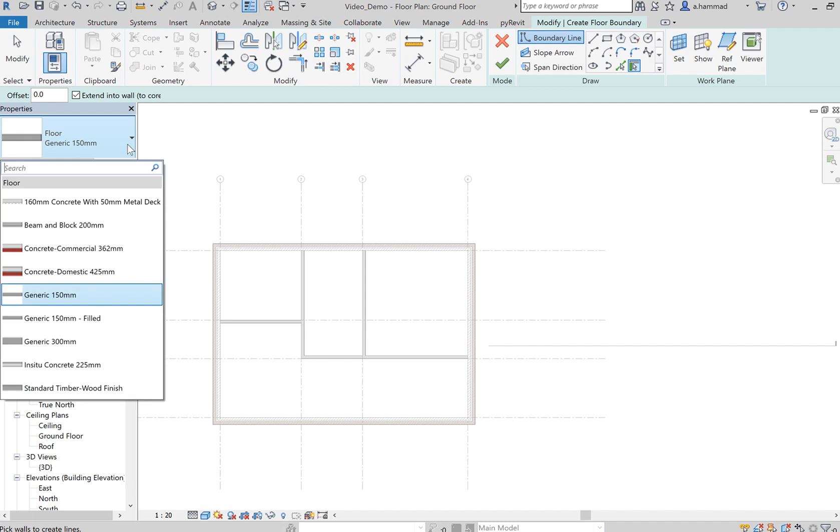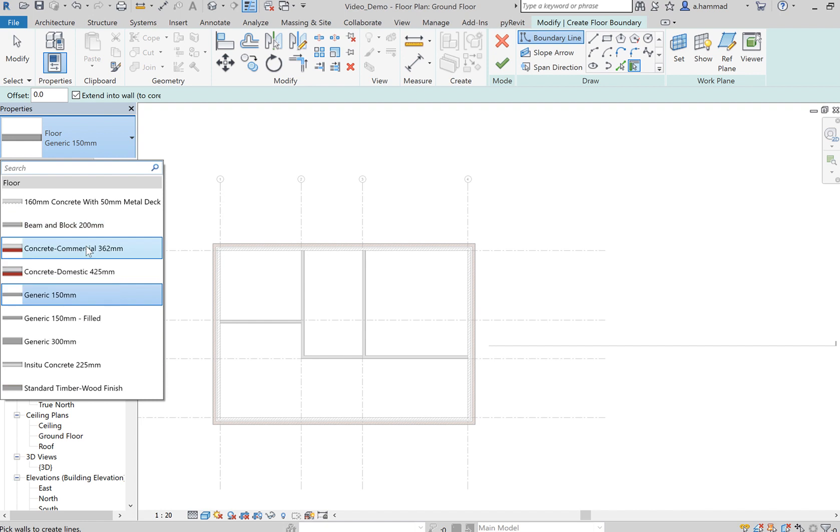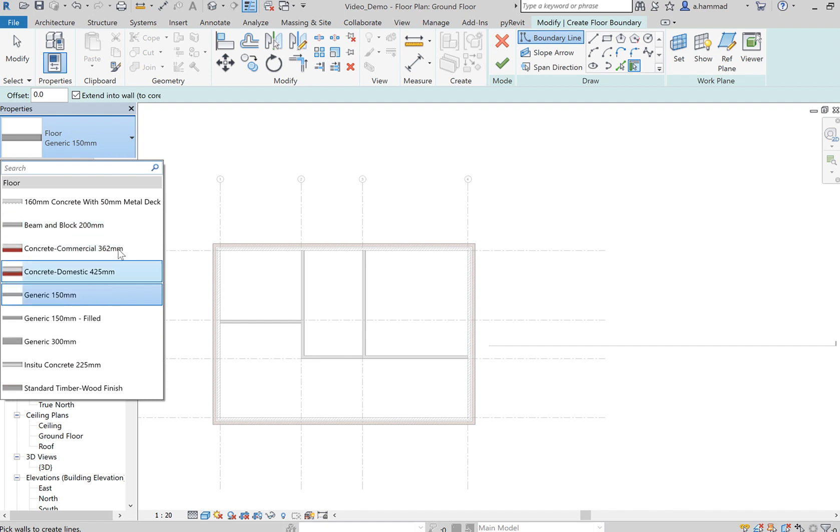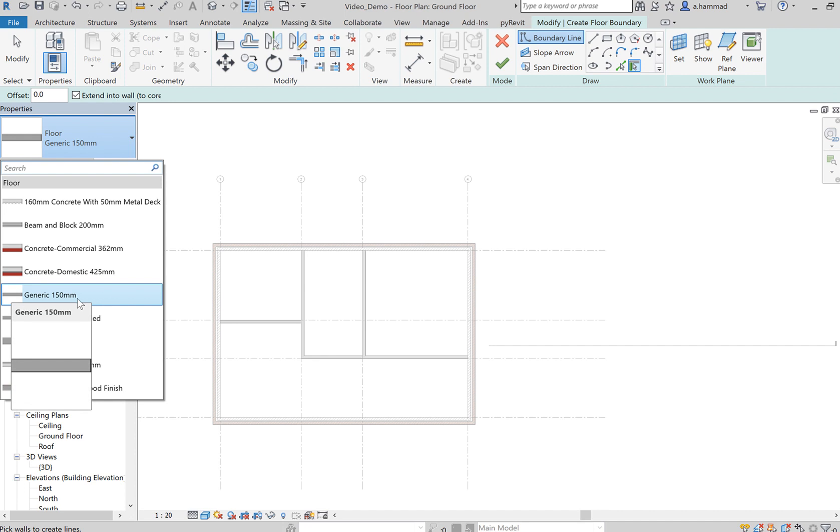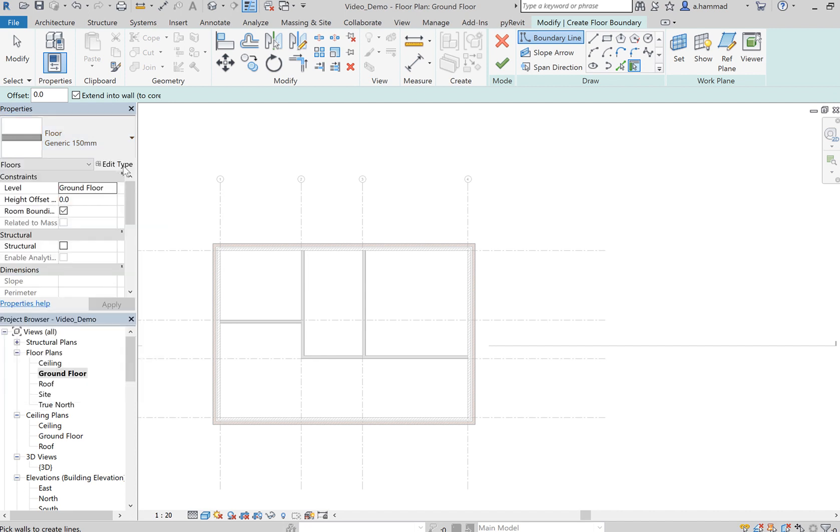Again, just similar to the concept I talked about for walls, you can have multiple selections for different floor types. But let's just stick with Generic 150mm for now.